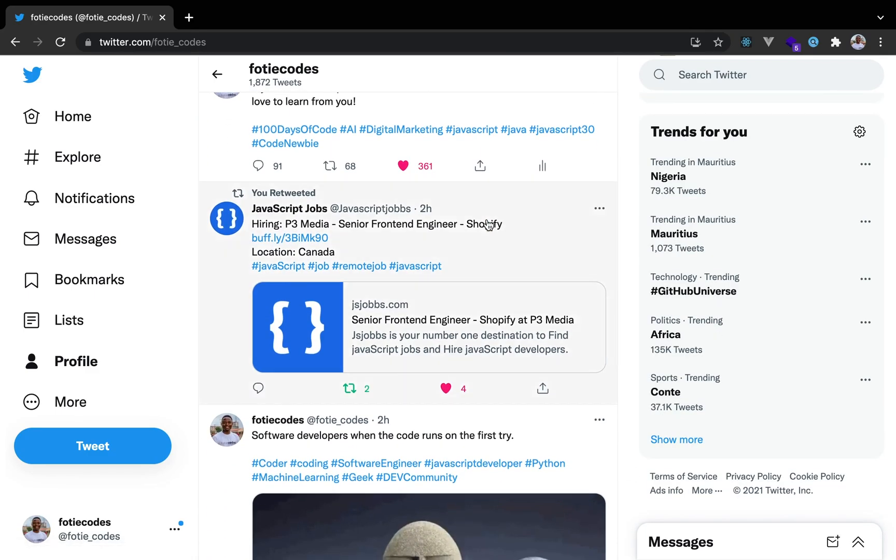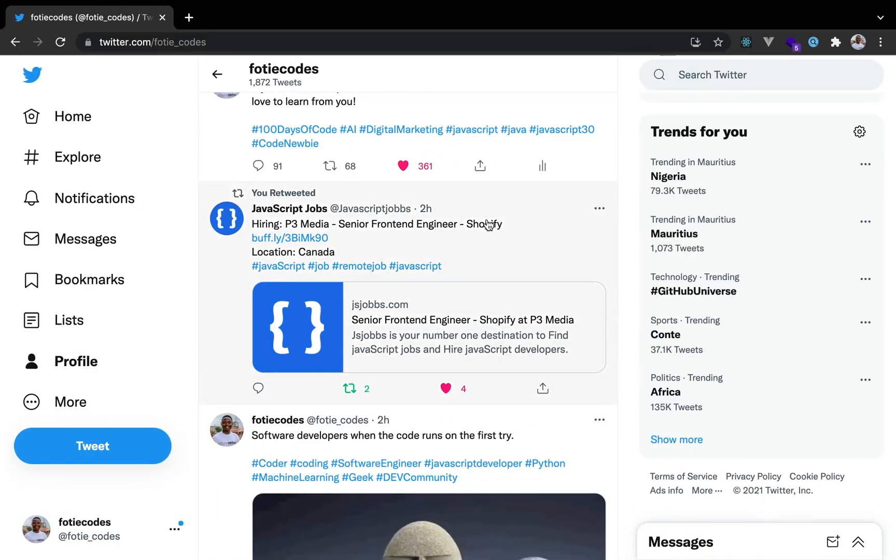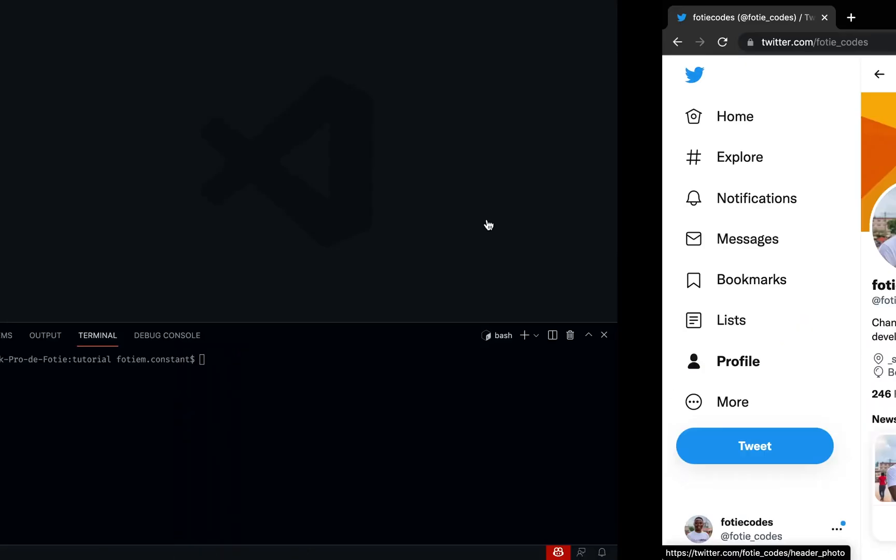Let's initialize our Vue.js application with the command: vue create twitter-clone. Let's get straight to it.